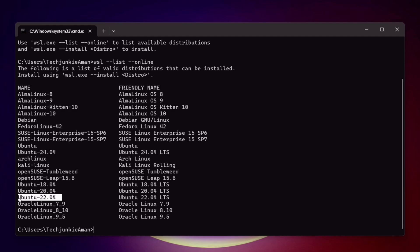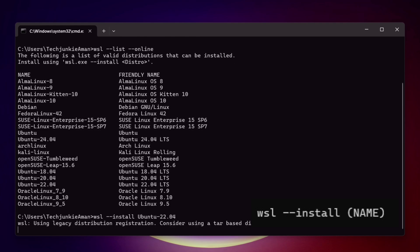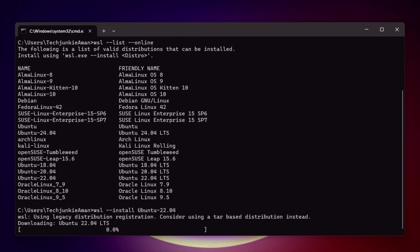As we will install Ubuntu, simply copy the name as shown on the video. Next, to install Ubuntu, simply type the install command, then give a space and paste the copied distribution name, and hit enter. As you can see, the installation process has started already.